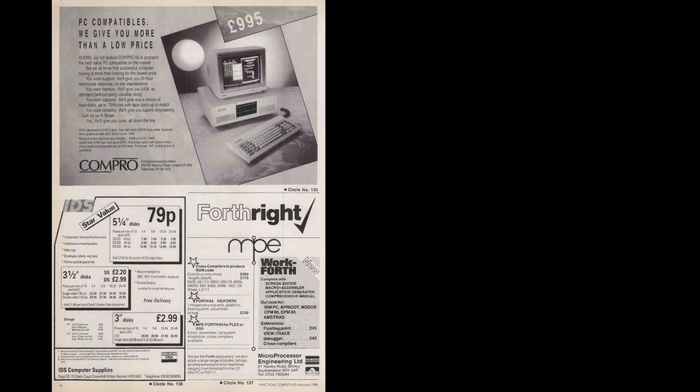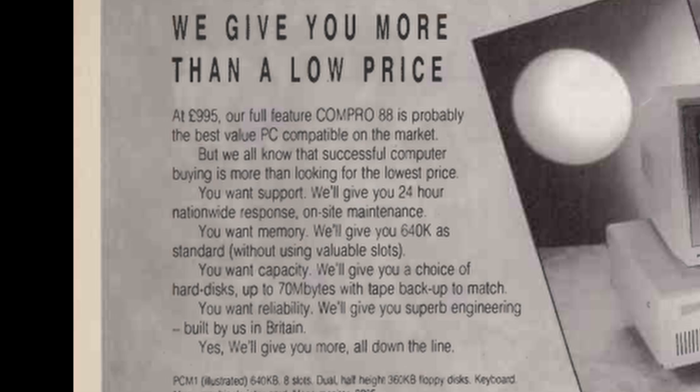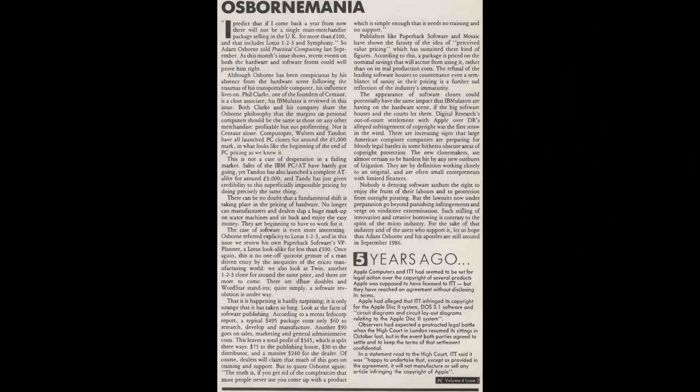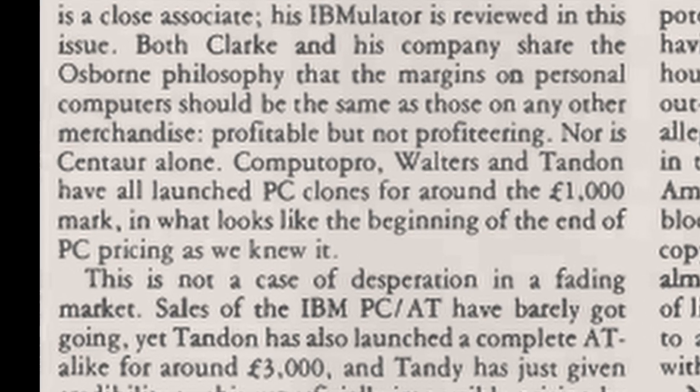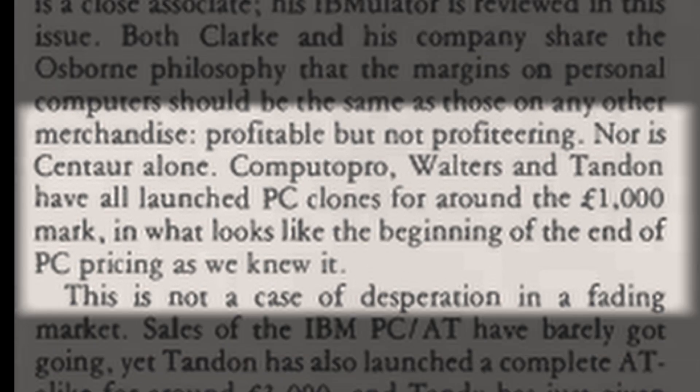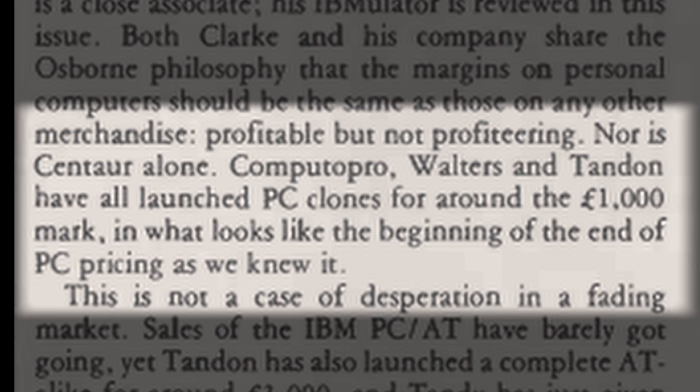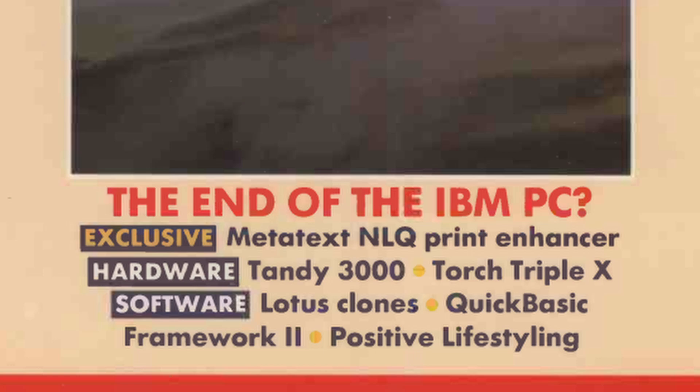And in the February 1986 issue, they ran a somewhat tamer half-page ad advertising the Compro88 for its 24-hour nationwide response and on-site maintenance, 640k of onboard memory, hard drive and tape backup options, and, quote, superb engineering built by us in Britain. In the same issue, ComputerPro was listed alongside Centaur, Walters, and Tandem as the company that will bring the beginning of the end of PC pricing as we knew it, or as the subtitle of the issue more boldly claims, the end of the IBM PC.